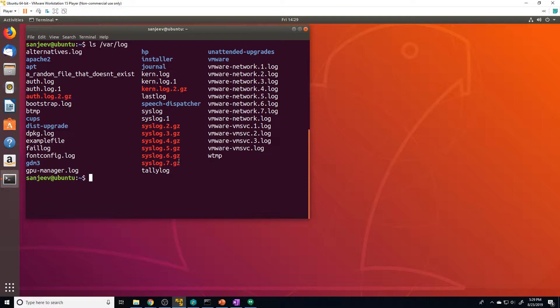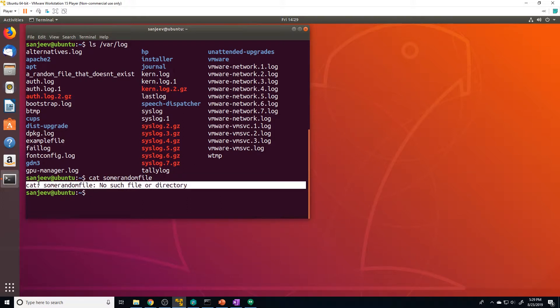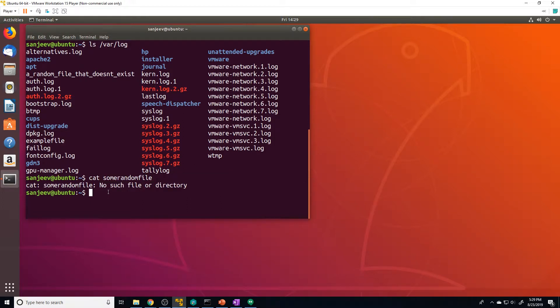Error messages, by default, are going to be printed out in the shell just like standard output, but they don't have to be. So if I do `cat` and then some random file that doesn't exist, it's going to spit out an error on the shell. But we can actually send it to a file or send it someplace remotely, just like we do with standard out.